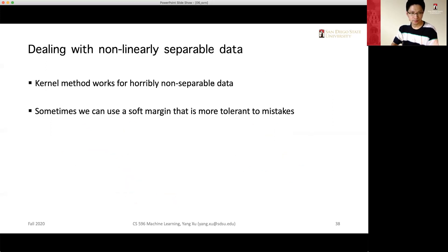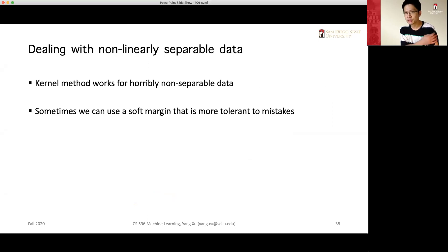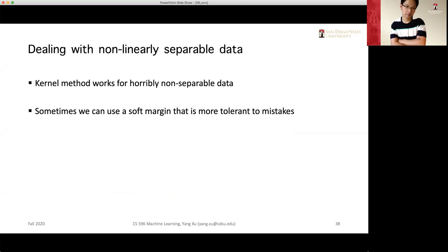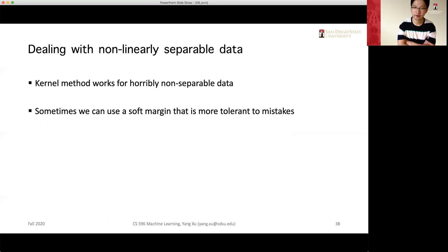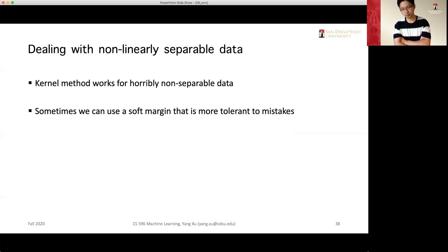Now we need to discuss another aspect of SVM: the case where we cannot find a perfect margin. For data points that are extremely or seriously non-linearly separable, the kernel method is the right approach. But if the data is basically linearly separable except for some noise or slight misclassifications along the decision boundary, we want the model to tolerate those cases.